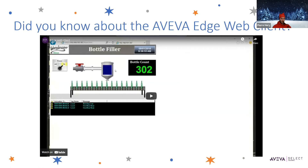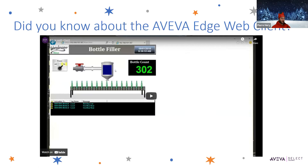Did you know about Aviva Edge's web client? Much like the InTouch web client, the Aviva Edge web client allows you to access your Edge runtime applications through a web browser. As you will see in this video, you can access specific screens directly by entering the appropriate URL in your web browser. The URL will include not only the node where the Edge application resides, but also the specific screen if you want to open it directly.